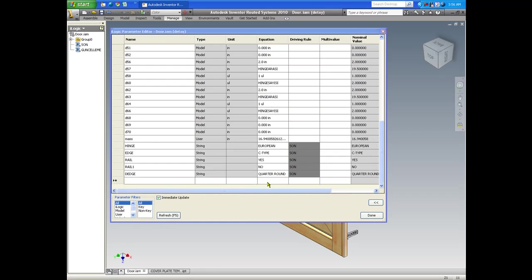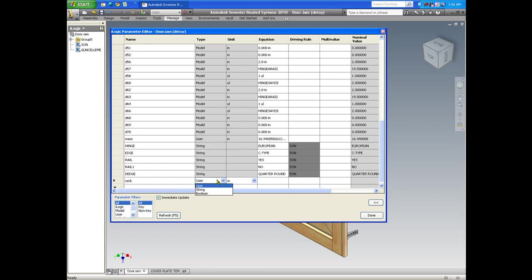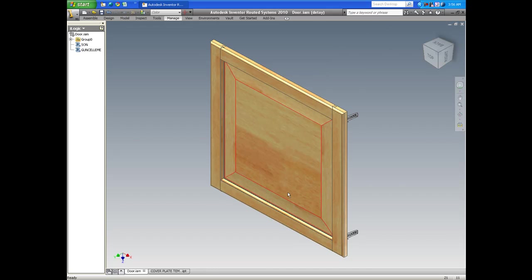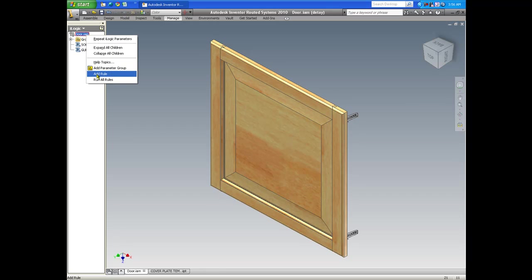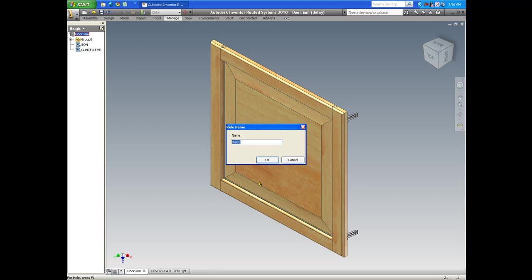So the first thing I'm going to do is to create a string variable. We can name it almost anything and I'll hit done. I'll right click on the part name, in this case assembly name.